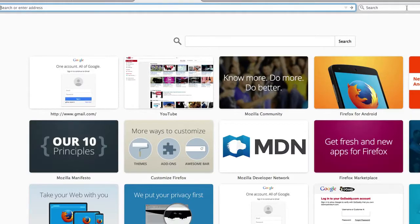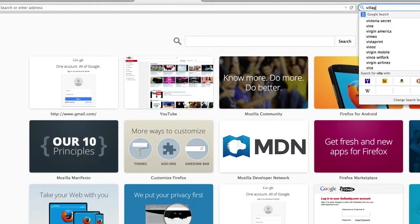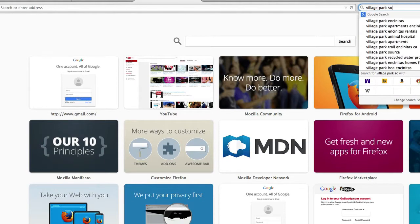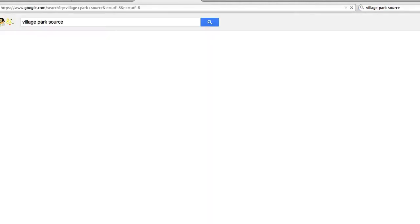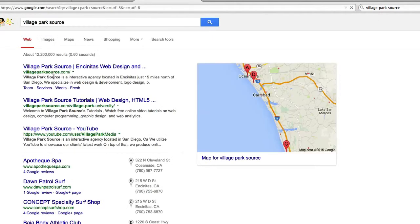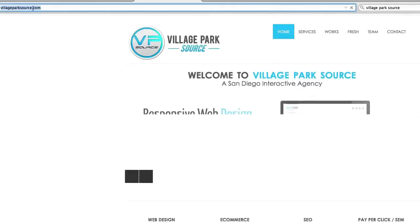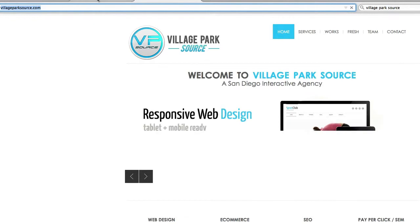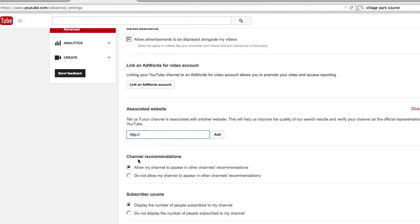So I'm going to go ahead and pull in my website, Village Park Source. Here you are, my homepage. I'm going to copy that and paste it. I'll get rid of that because it's probably going to auto-populate the HTTP, and it did.